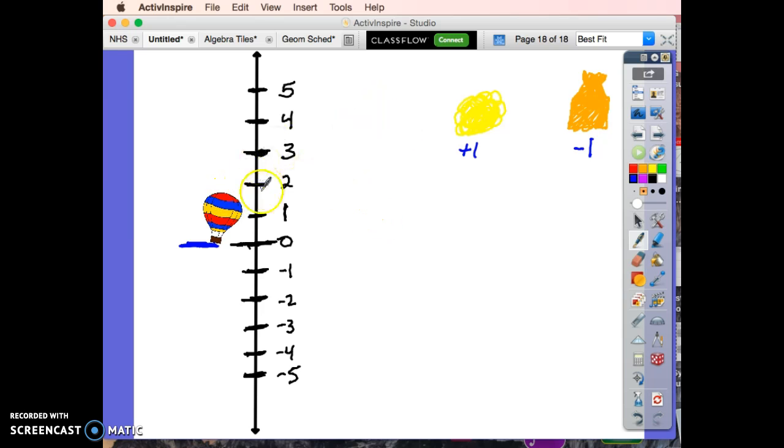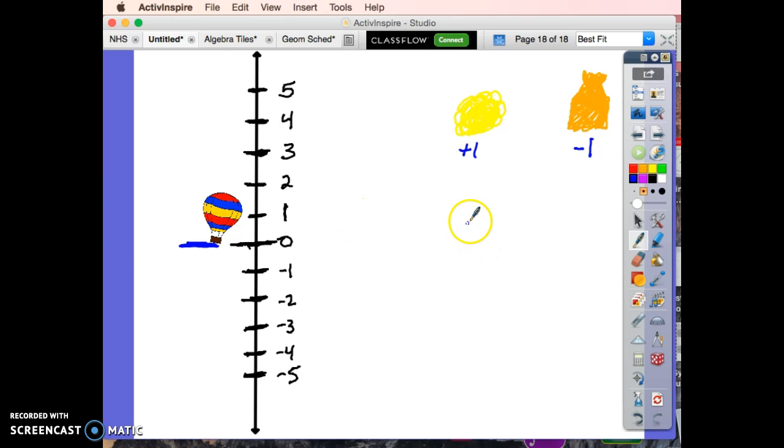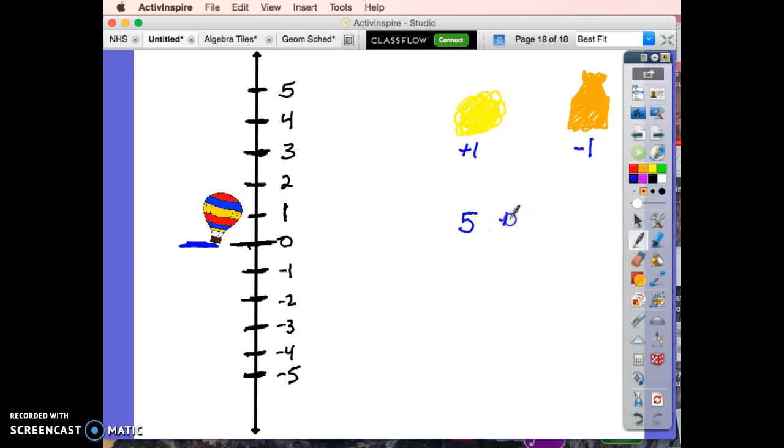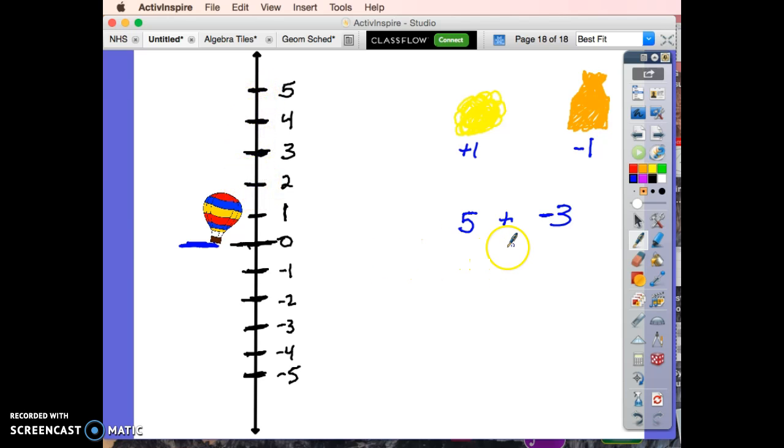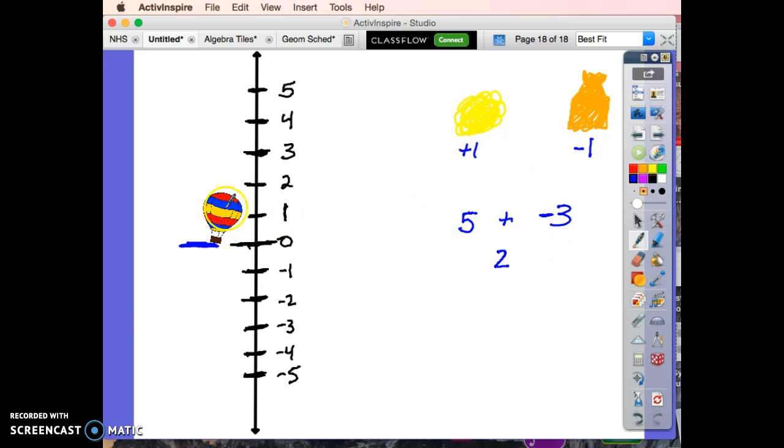So I started thinking, I was starting at zero, and where would I end up if I had five puffs of smoke and I put in three bags of sand? Well, the five puffs of smoke would make me go up to five. The three bags of sand would pull me back down to two. I would end up at two. Pretty simple, kind of the same way we look at integers.